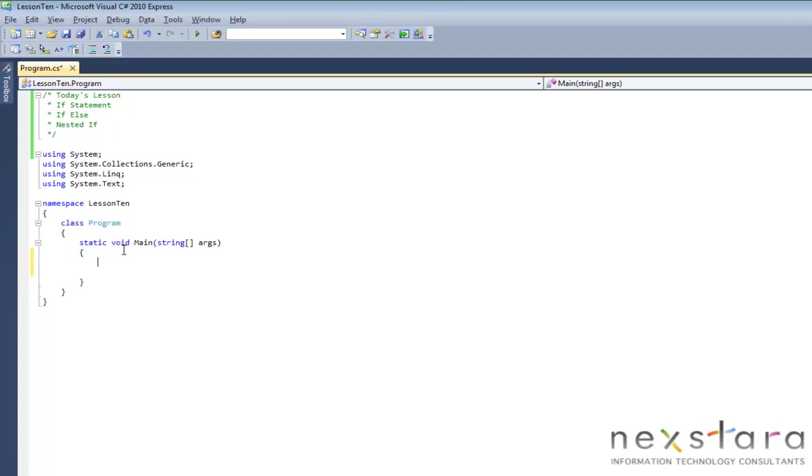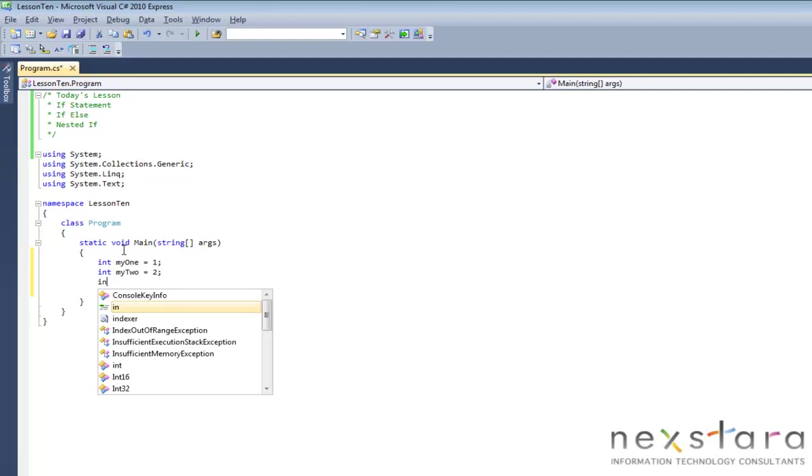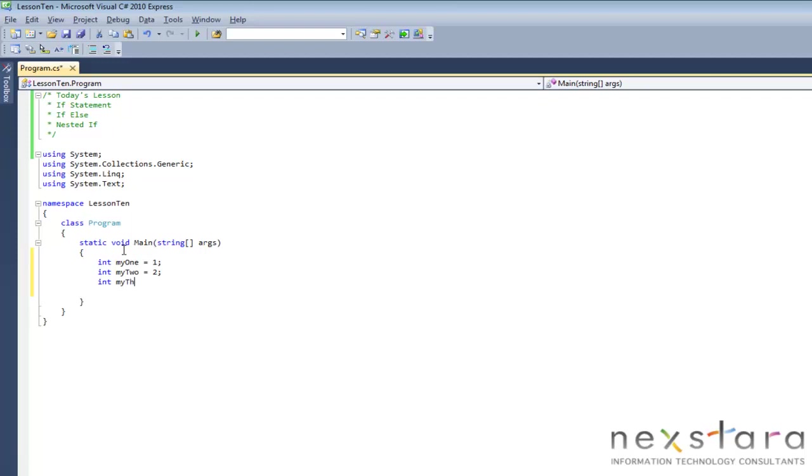We'll create three variables. We'll make them int my1 equal 1, int my2 equal 2, int my3 equal 3.